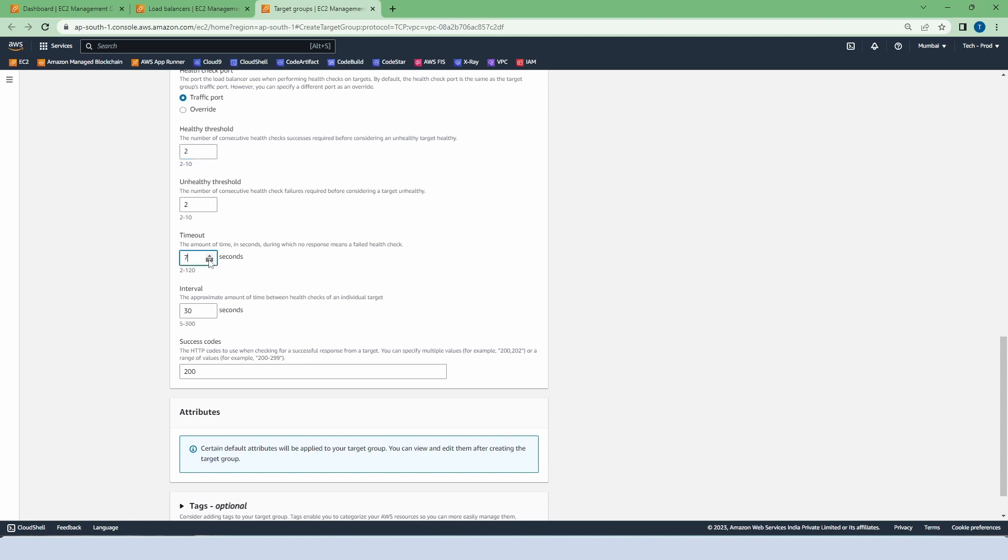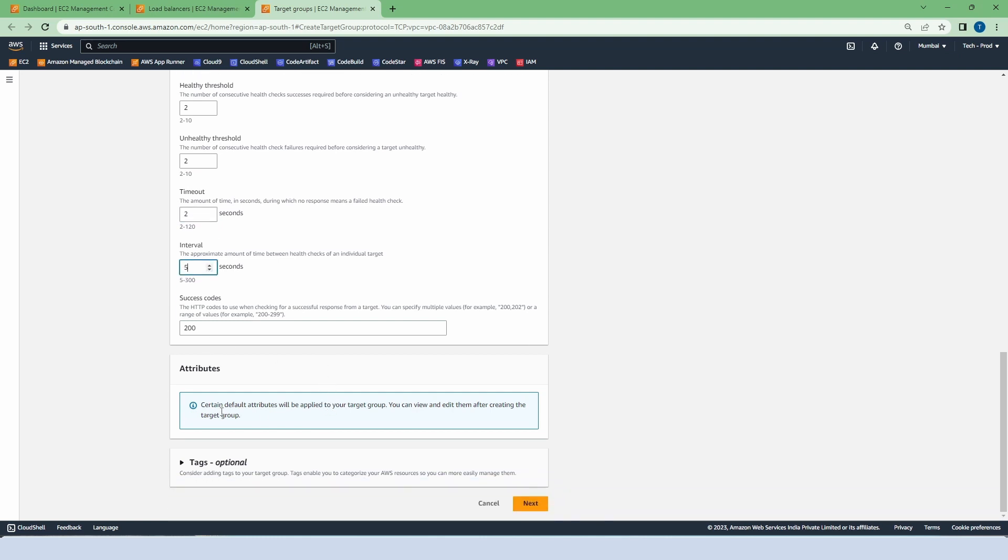Timeout, let's say 2 seconds. 2 seconds is quite little, but because we are doing a demo, that's why we're taking 2 seconds. Otherwise you can take up to 2 minutes. And let's say interval of 5 seconds. Leave all things as is and click on next.